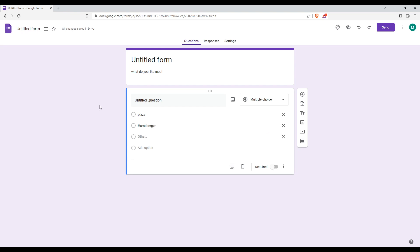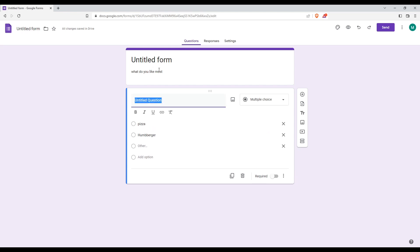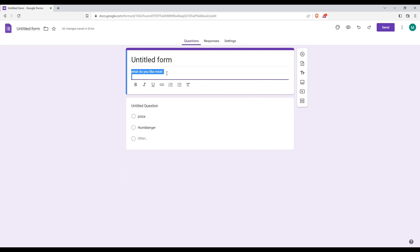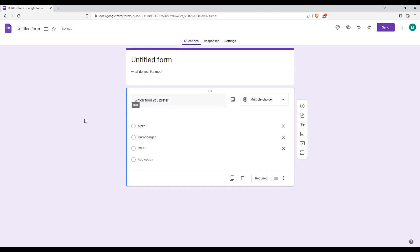And you would also want to title your question, because that's the title of the whole questionnaire. So make sure to go here and type as an example, 'which food you prefer'.